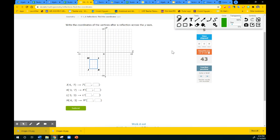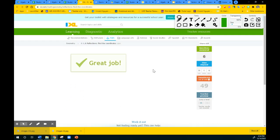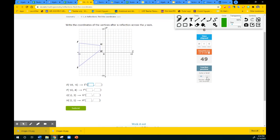This one, we are going to reflect it over the y-axis. Remember, reflecting over the y-axis, the x will change and the y stays the same. So I'm going to go ahead and fill in the y: 7, negative 7, negative 7, negative 3, negative 3. And then the x will change to opposite: so this will be 6, this will be 3, this will be 3, and this will be 6.